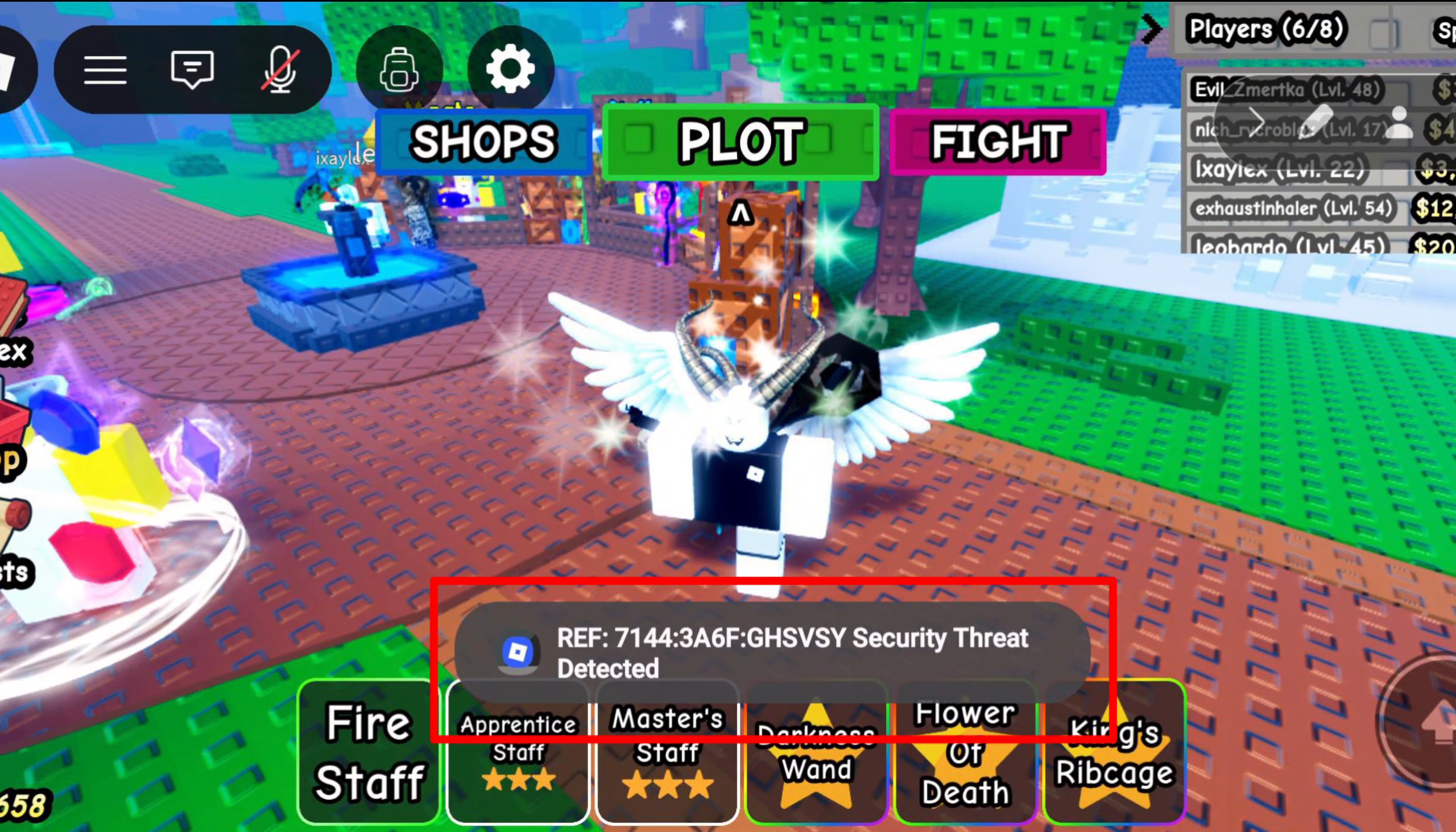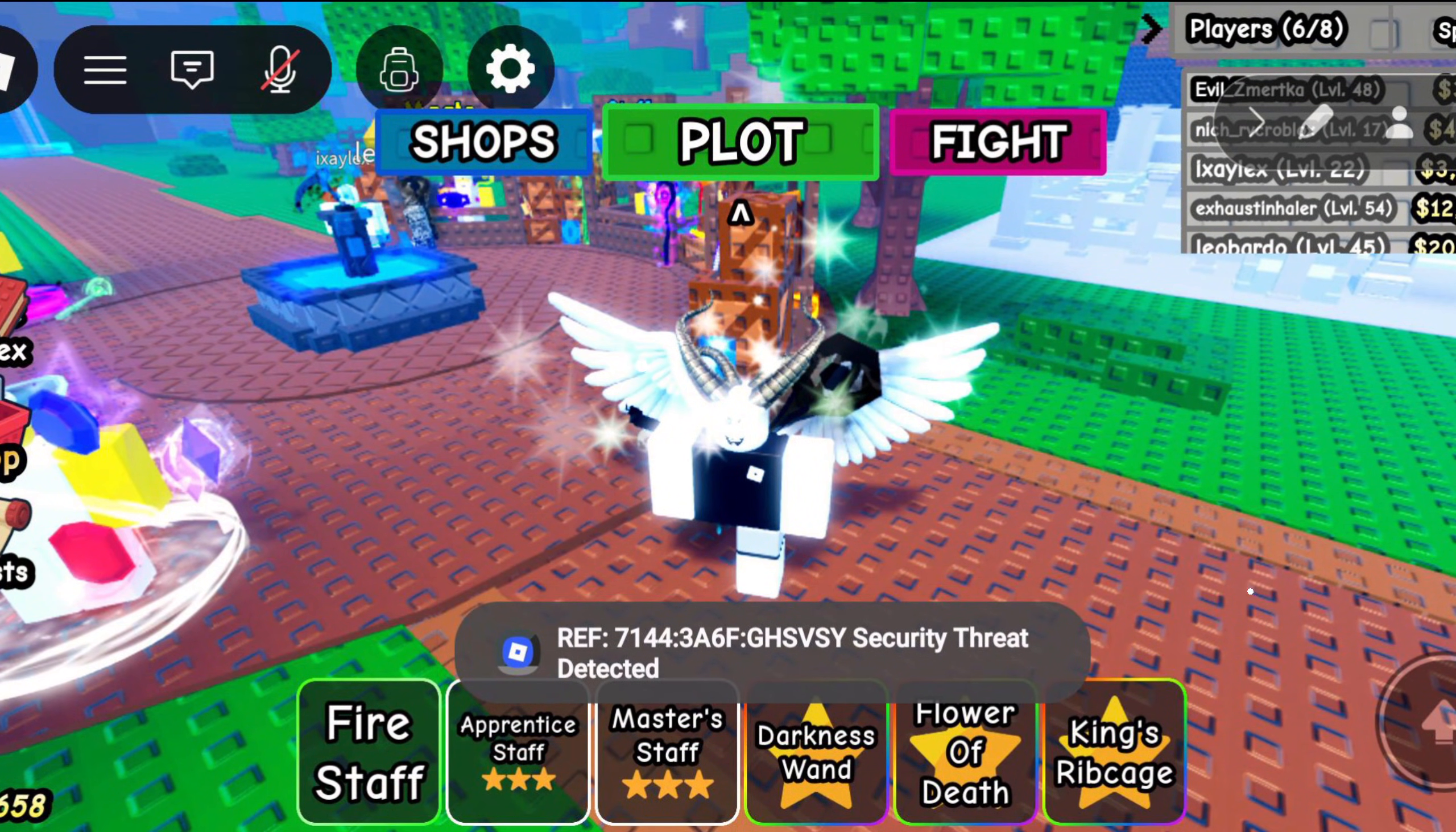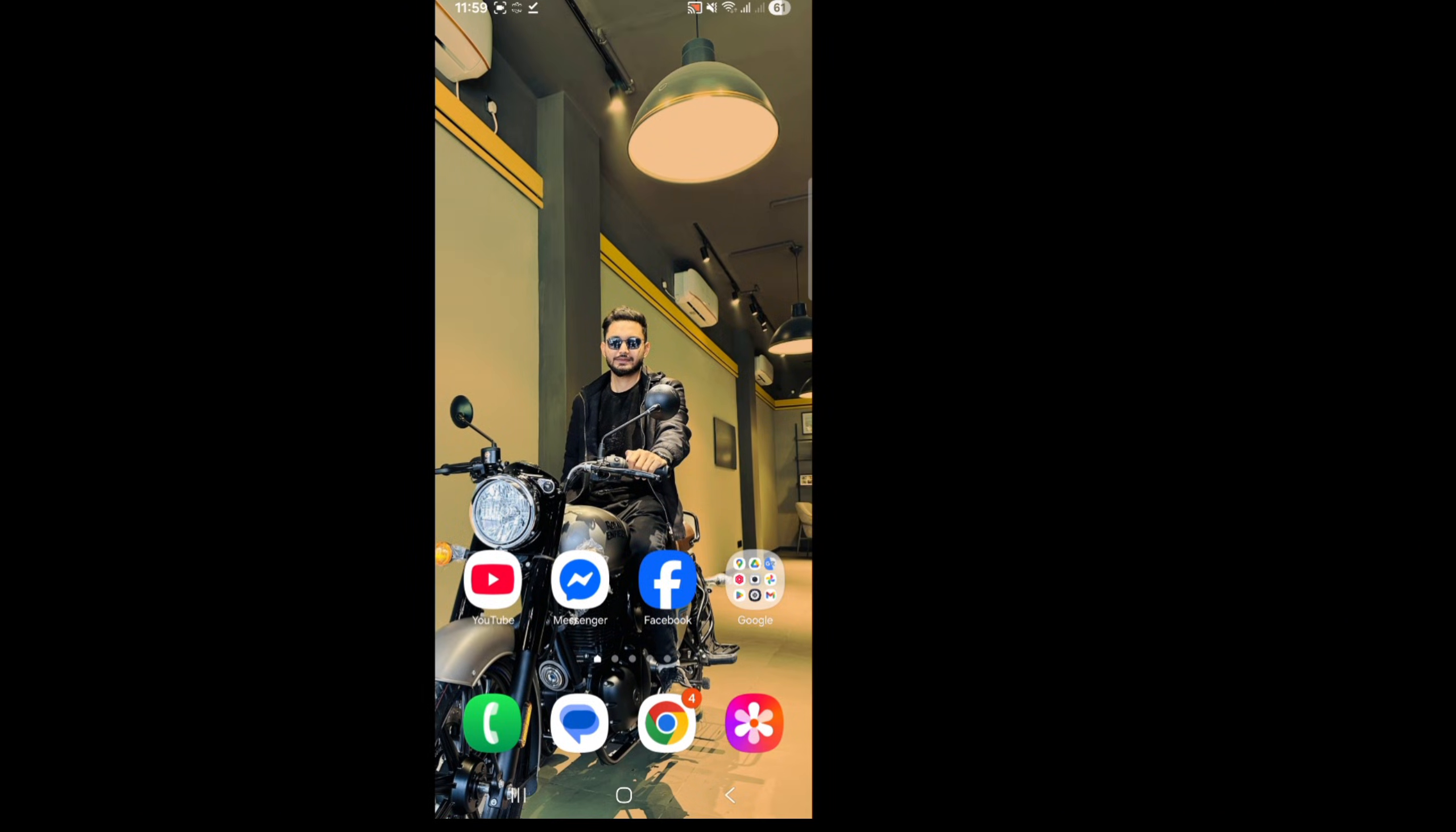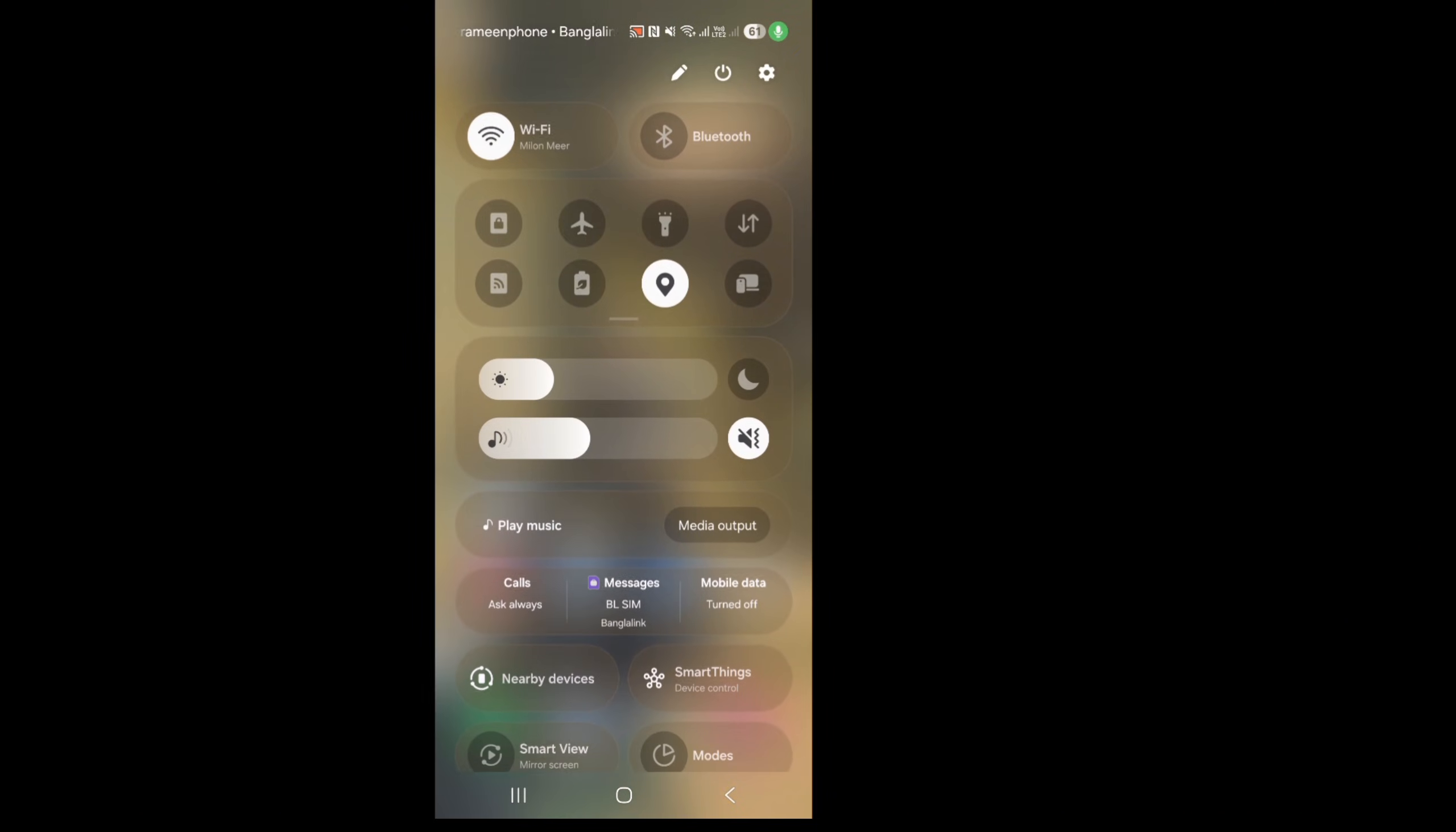Hello viewers, today I'm going to show you how to fix the security threat detected problem on Roblox. To do this, restart Roblox and your device.